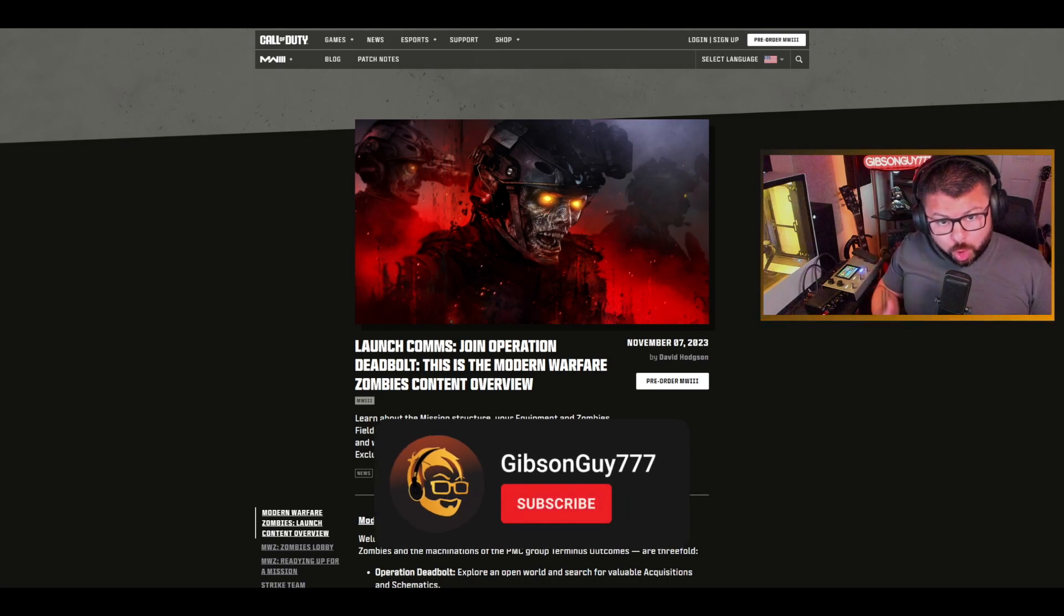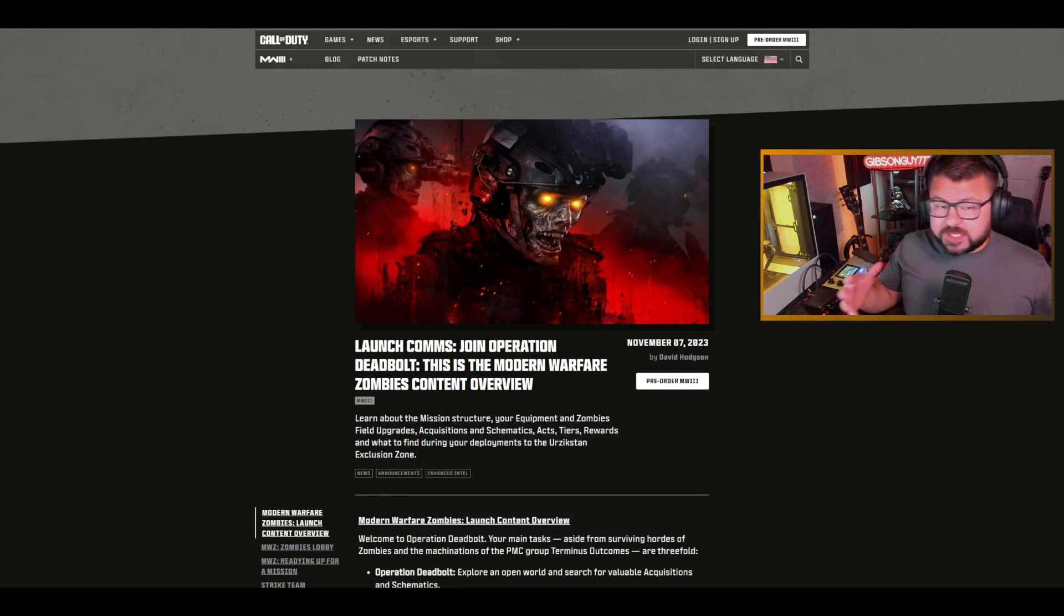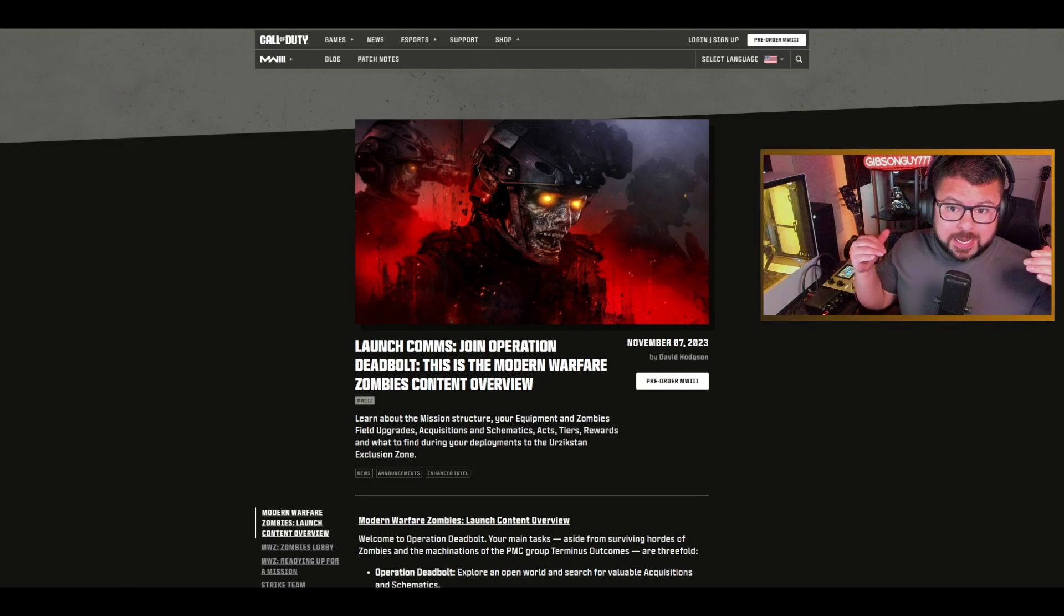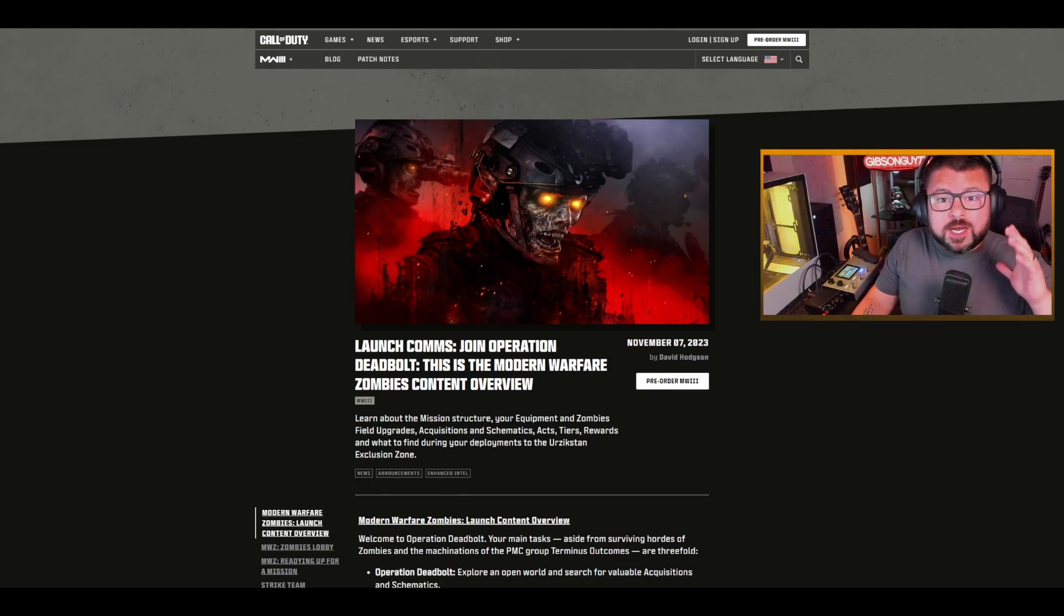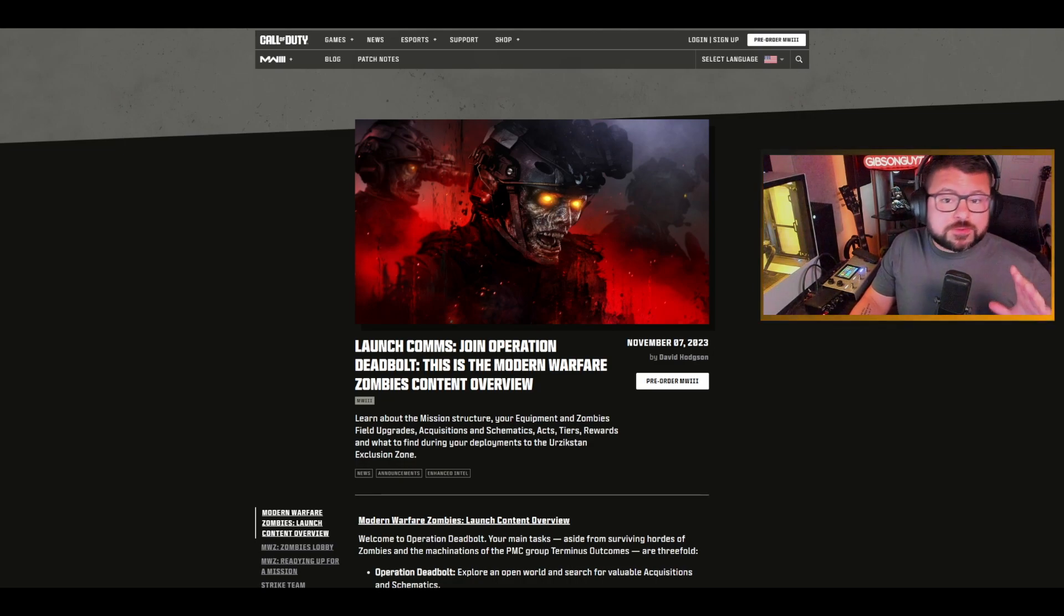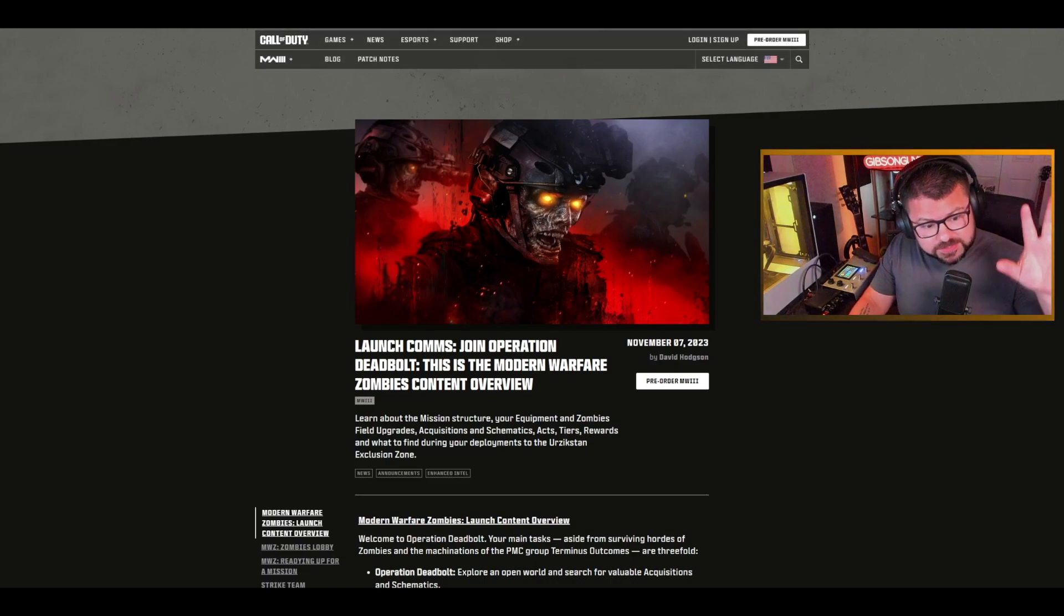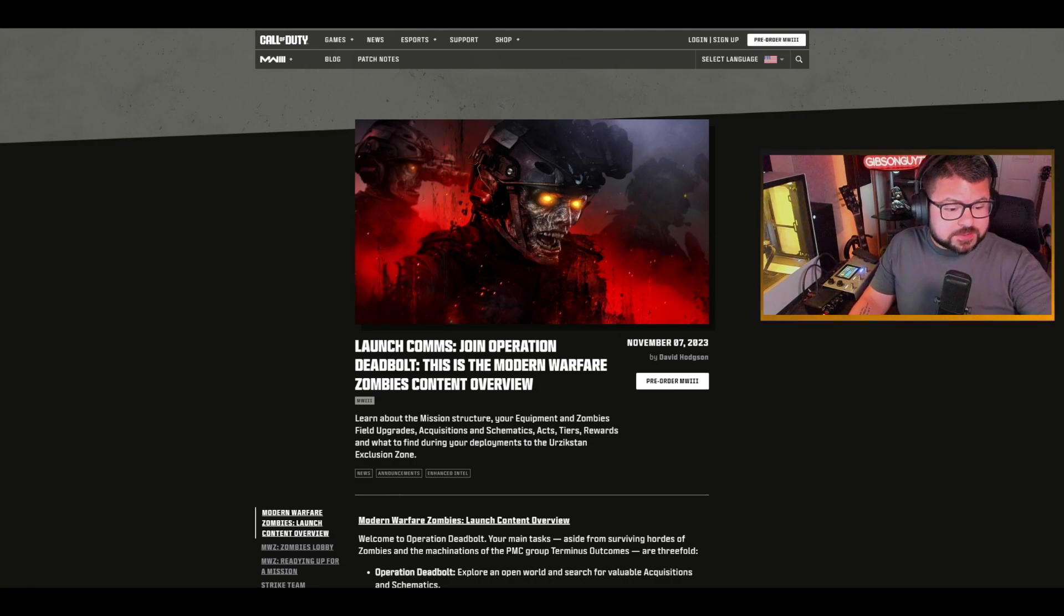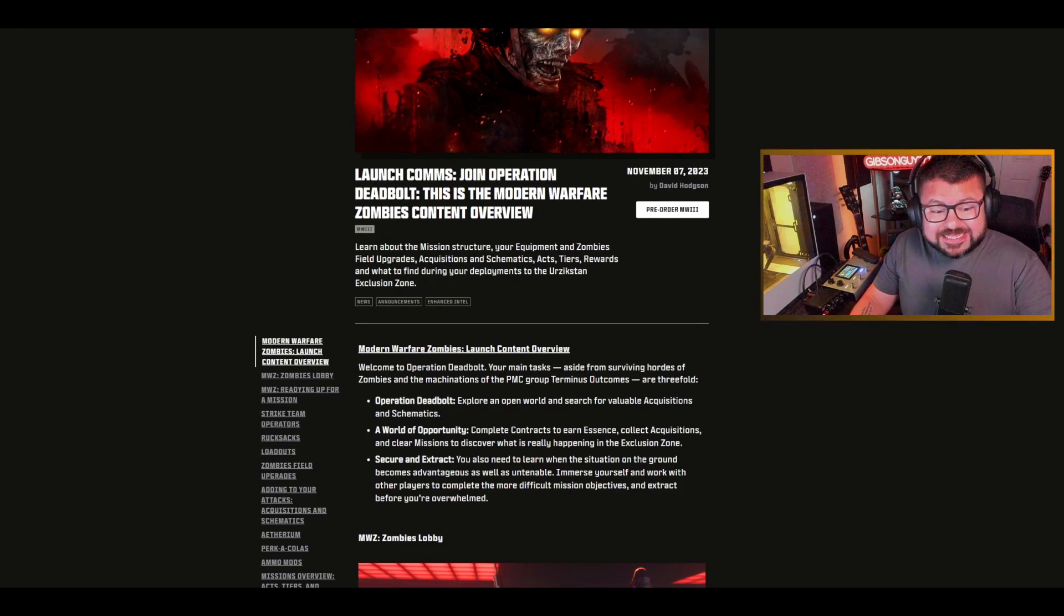I'm actually really excited. I'm an old-school zombies round-based player from the old Black Ops days. I'm 33, I've been there when these games were originally made and I have to say, although it's not round-based, I actually really like what they're gonna be doing with this.